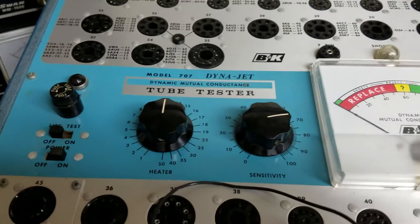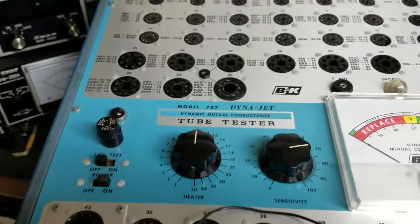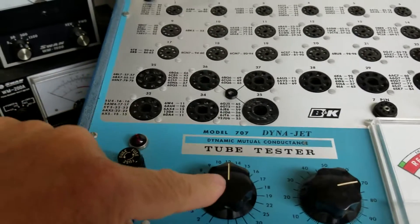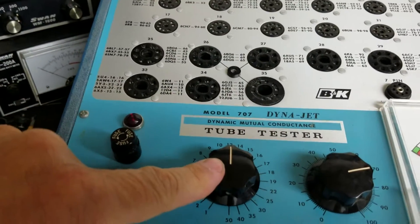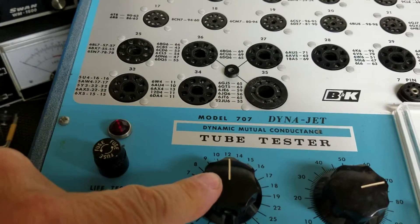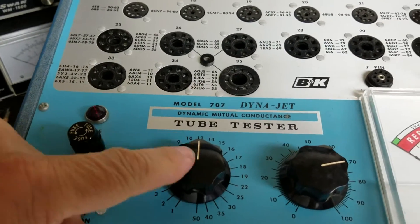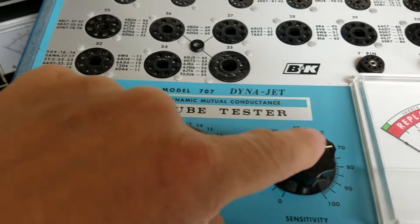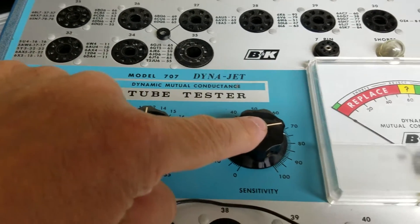I've already got it set up for the sensitivity. Here's your heater. Set it to 12, obviously. This is a 74 here.